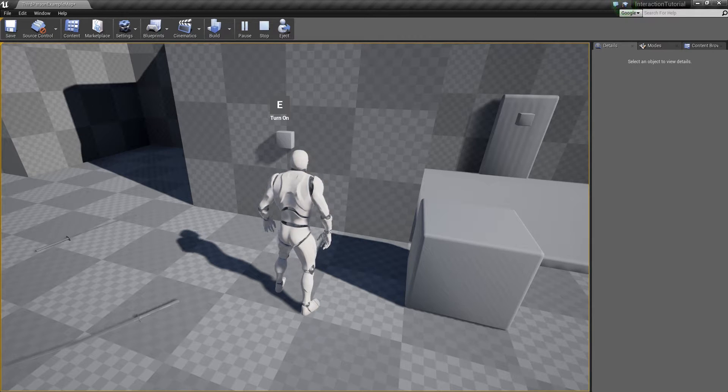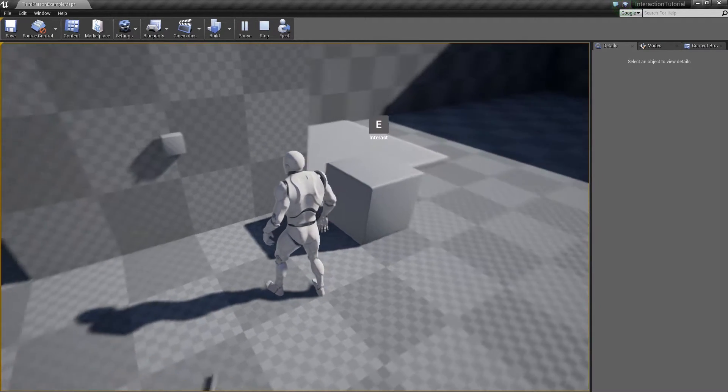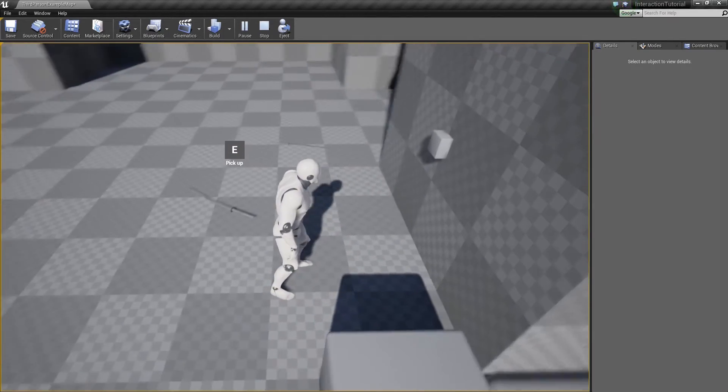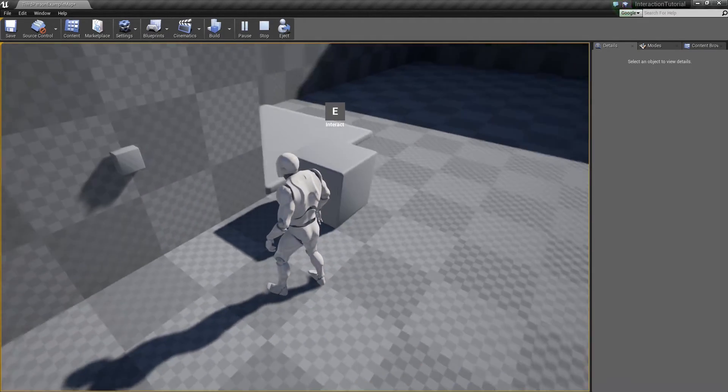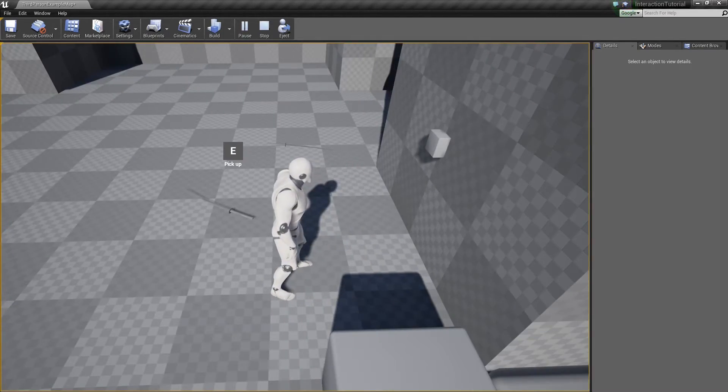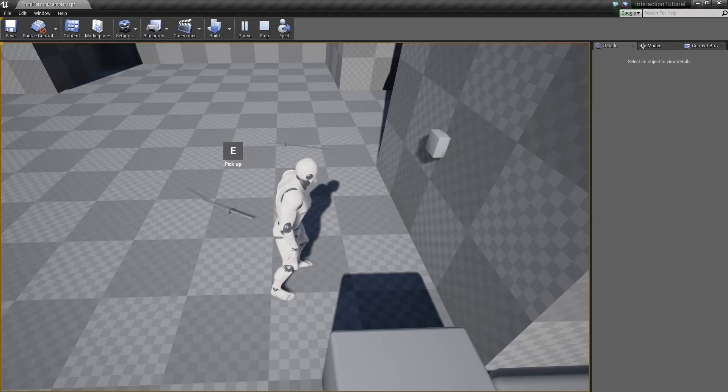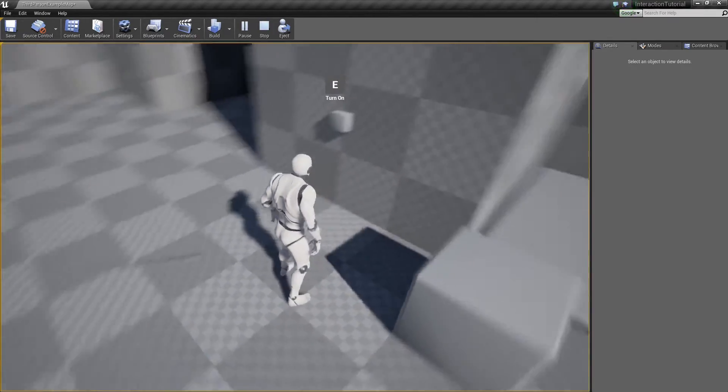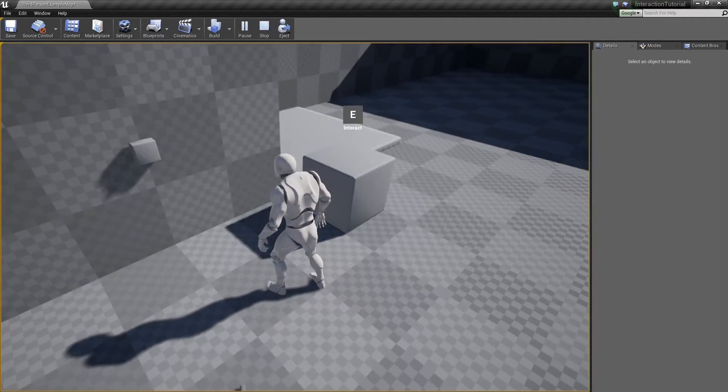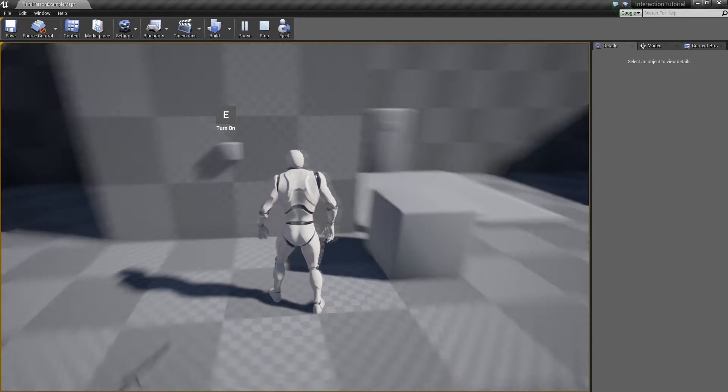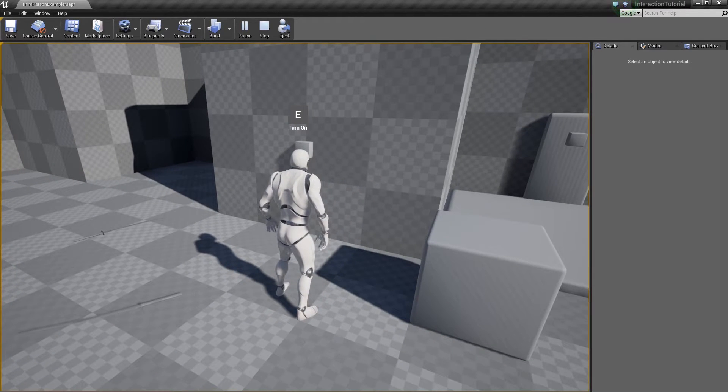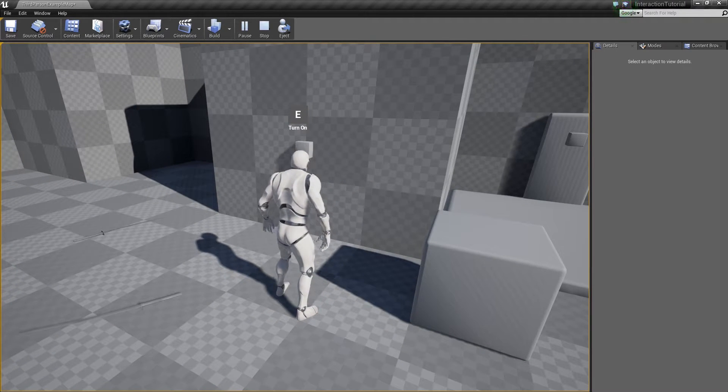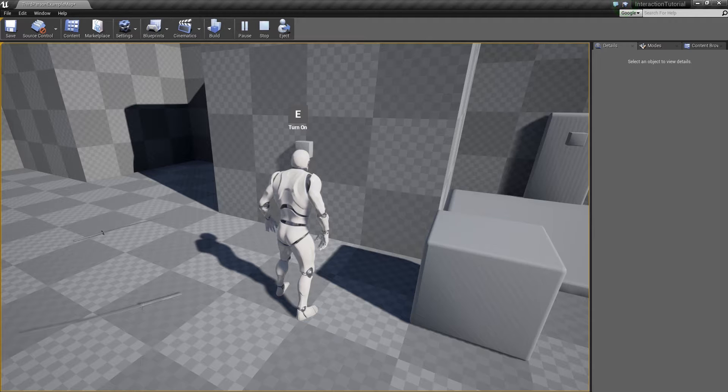So once I'm in range of an object, I can turn the camera and I can look at each individual one. Because I'm in the radius for each object, I'm able to pick up or interact or turn on any of these interactions as long as the camera is facing them.